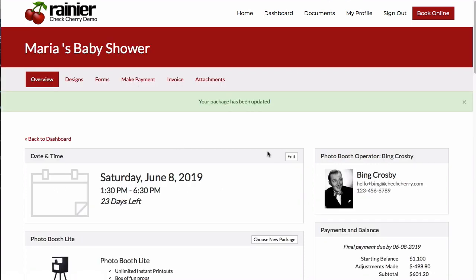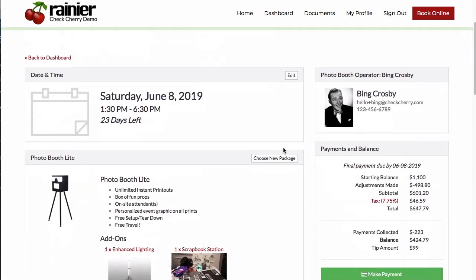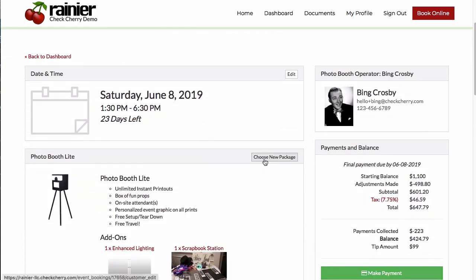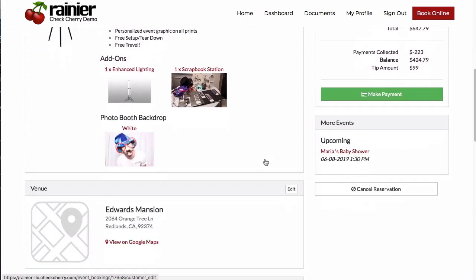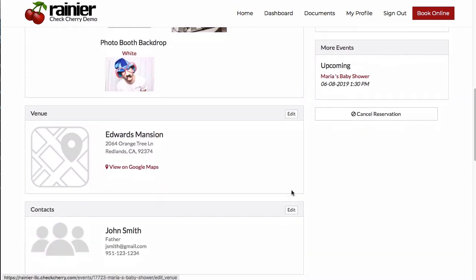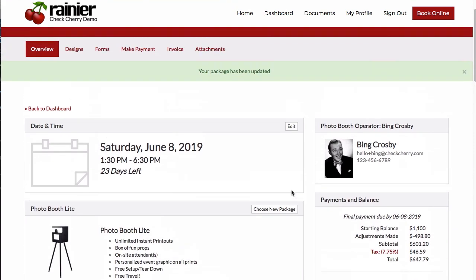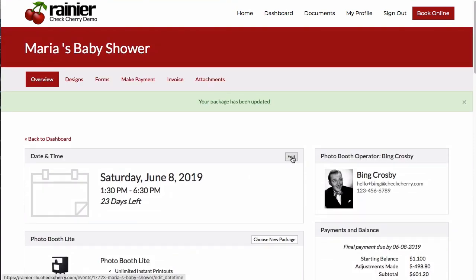You'll also notice that they have permission to edit some of these. Within your admin account, you can configure how much access they have to make these changes.